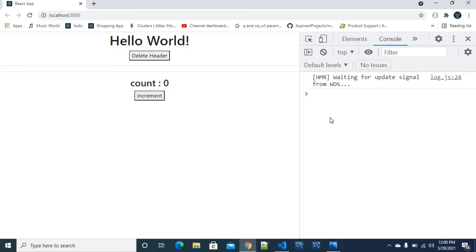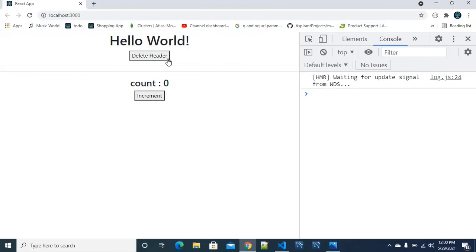Then we will use componentWillUnmount. If you want to use the console, you will use the method. And if you want to use the increment, you will have a hook. We will explain this with two examples in the project. If you click increment, it will trigger componentDidUpdate.